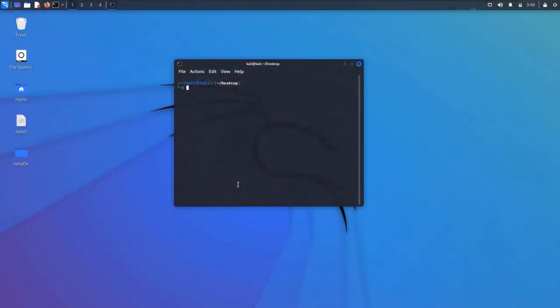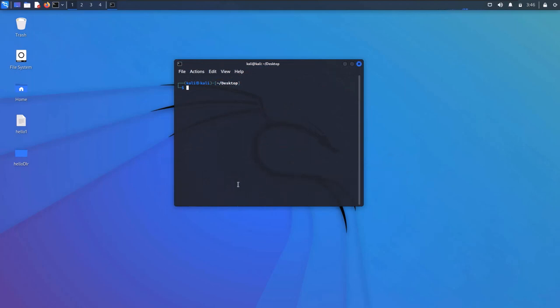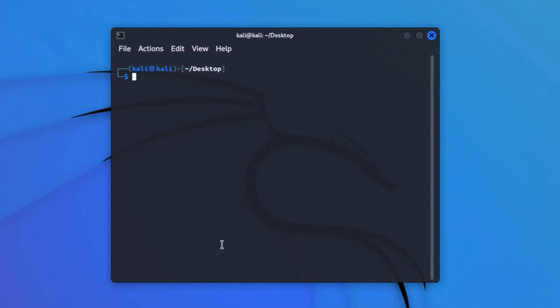The next command is the 'cd' command, which stands for change directory. When you are working in the Linux file system, you want to head inside other directories. To do that, we have the change directory command. You simply type the cd command and then the folder or directory you want to go into. If you want to go to the previous or parent directory, type 'cd ..' If you want to go to the home directory, type 'cd' with double dot.